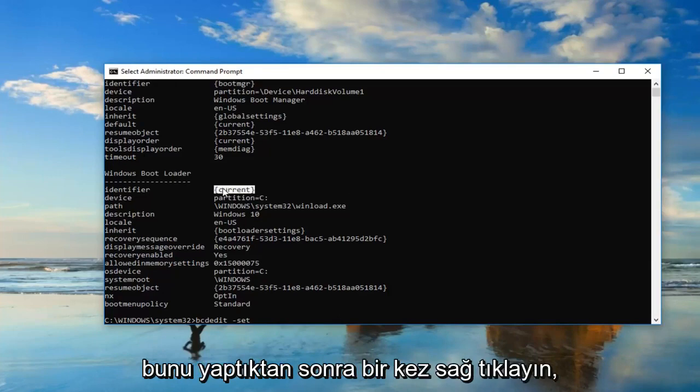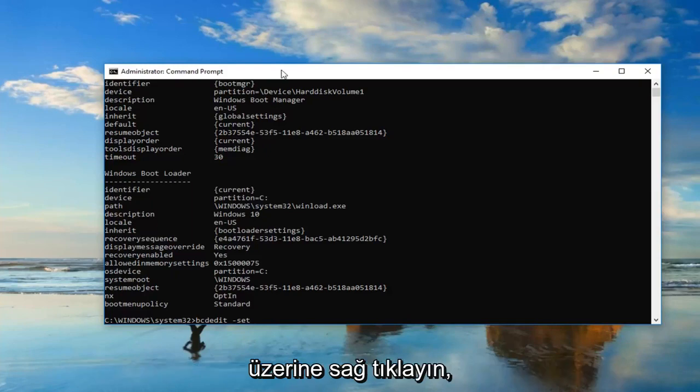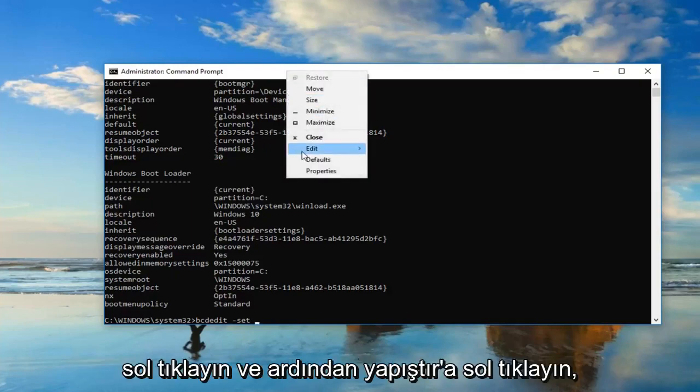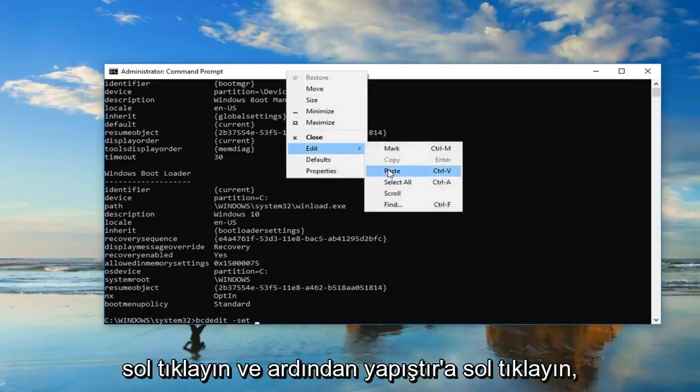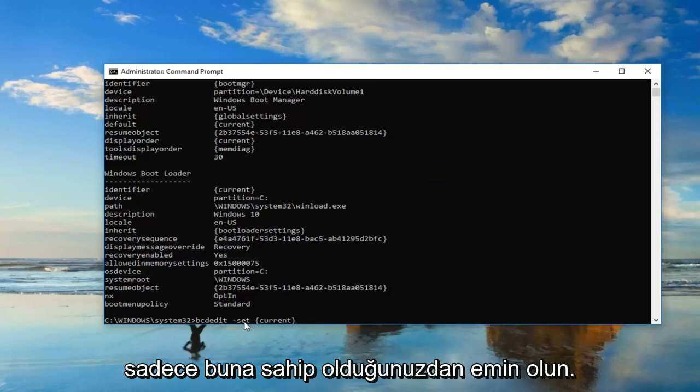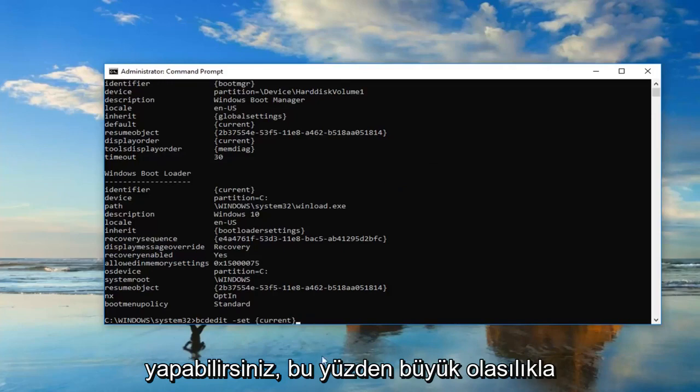Once you've done that, just right click on it one time. You want to go up to the top bar of this window, right click on it, left click Edit, and then left click on Paste. Just make sure you have that space in here, and you can always backspace and delete and redo it again if you had to.